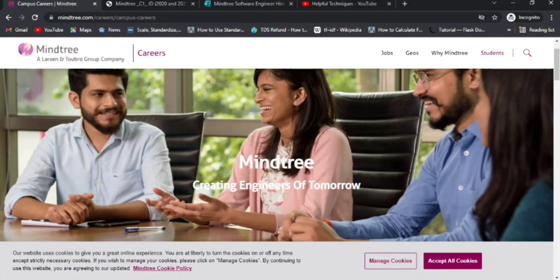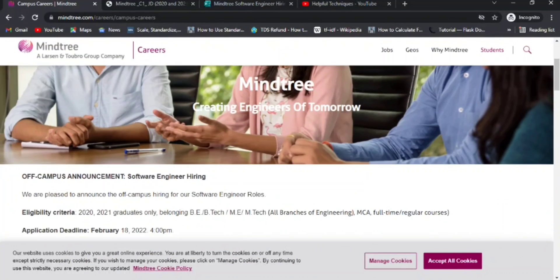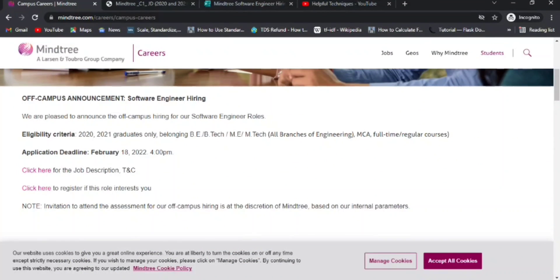Now let's discuss the job. Mindtree is hiring for a Software Engineering role. This is only for 2020 and 2021 graduates — meaning 2022 pass-out candidates are unfortunately not eligible. However, I've added other off-campus drive details in the description as well.